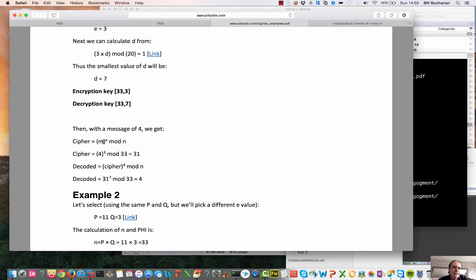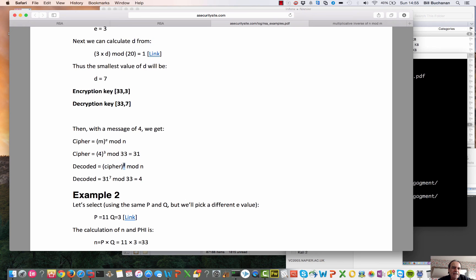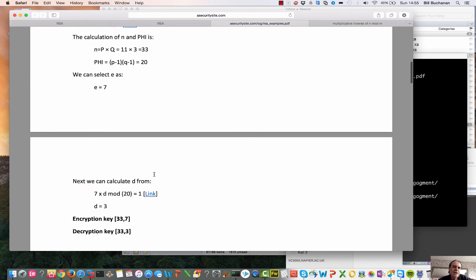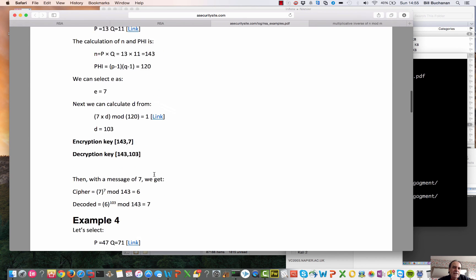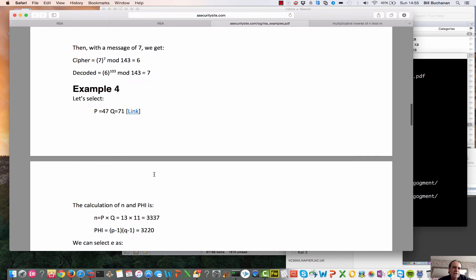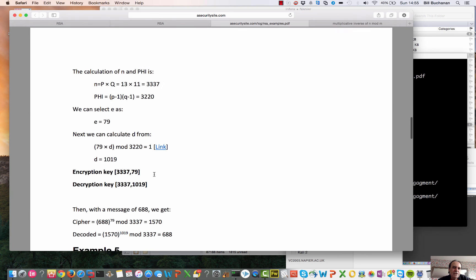Then when we come to decrypt, we take the message, raise it to the power of E, and then take mod N, in this case to get 31. We then take the cipher back, we raise it to the power of D, that we've calculated in 7, and we get our value back. So that's where it all works out.